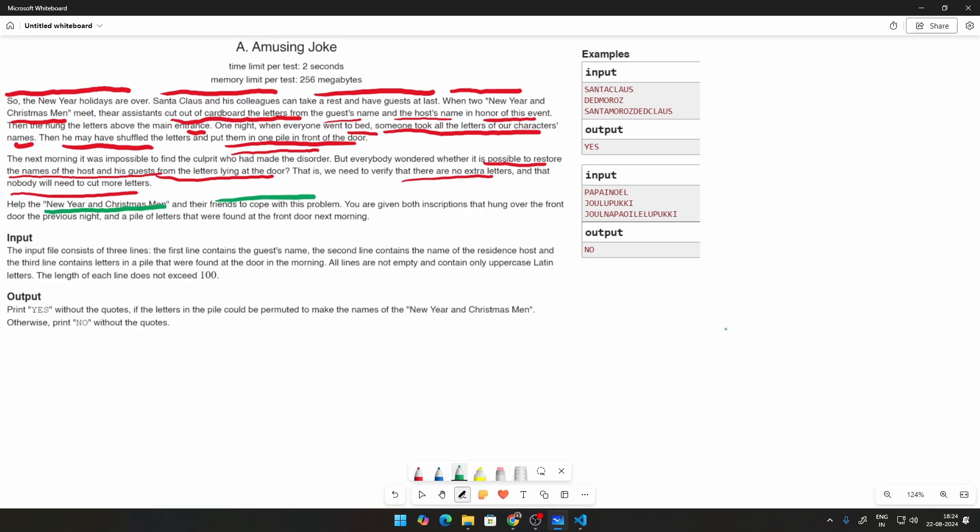You are given both inscriptions that were hung over the friend's door the previous night and a pile of letters that was found at the friend's door during the next morning. We need to then print yes without the quotes if the letters in the pile could be permuted to make the names of the New Year and the Christmas men. Otherwise, print no.